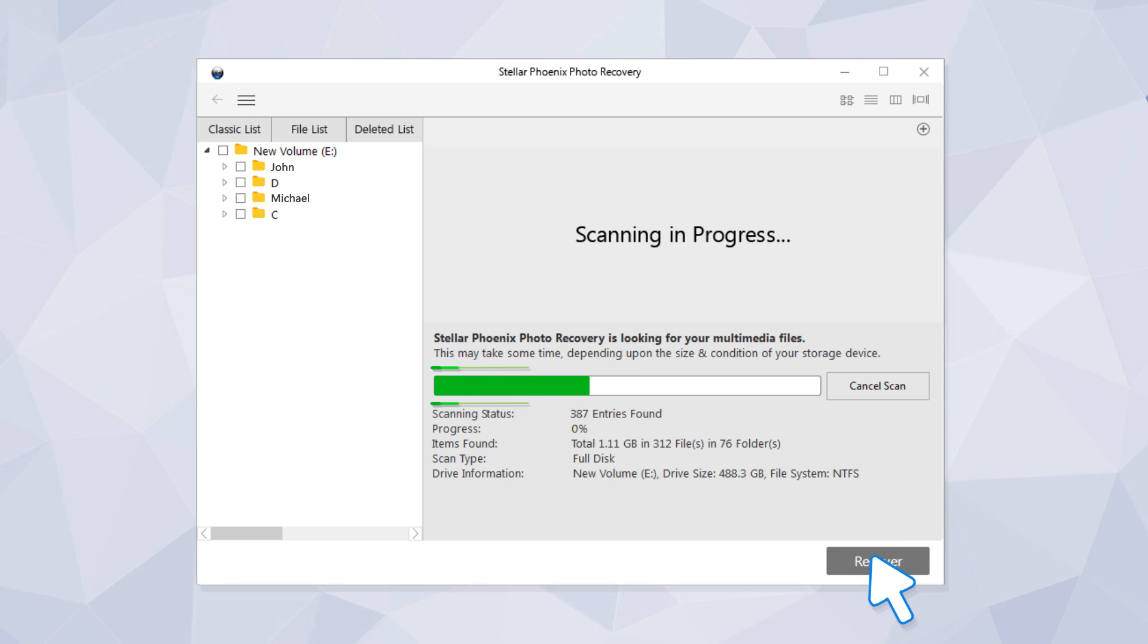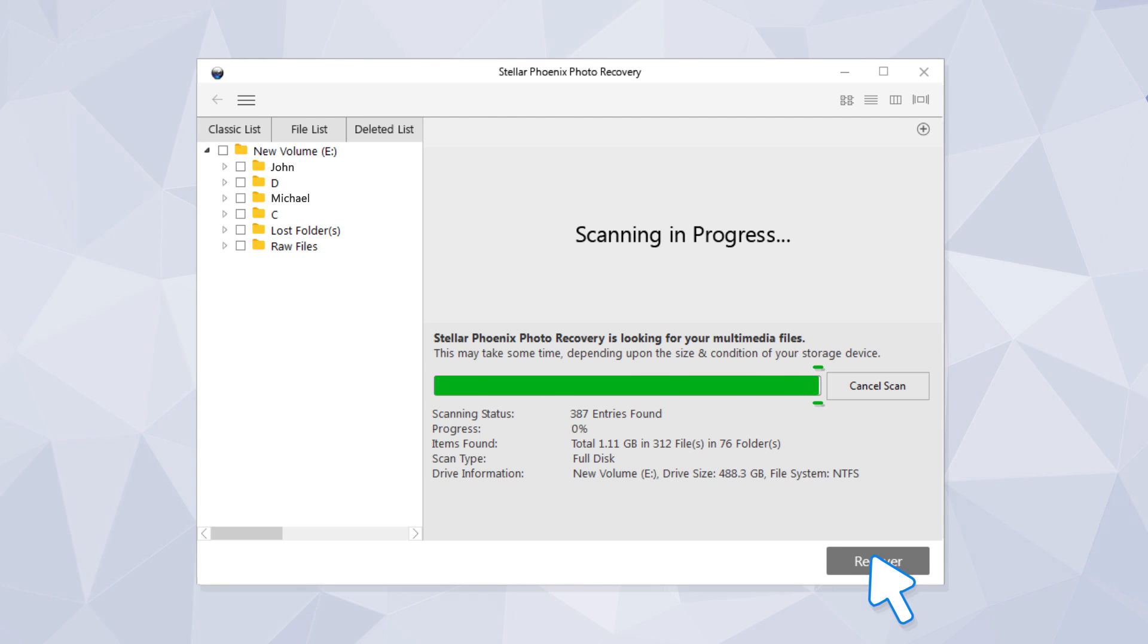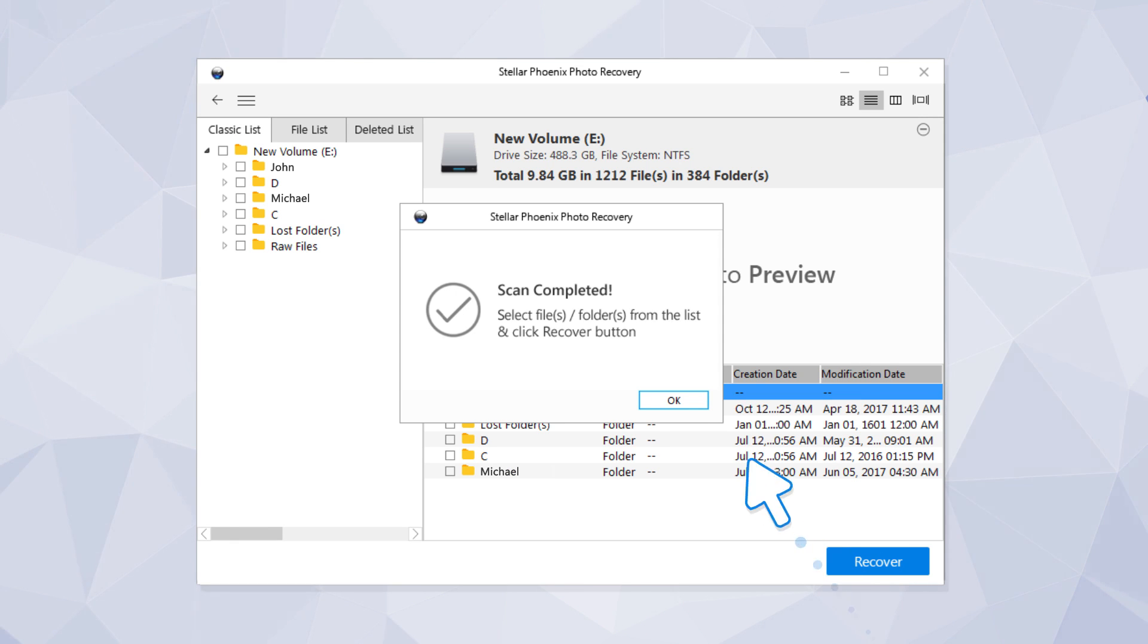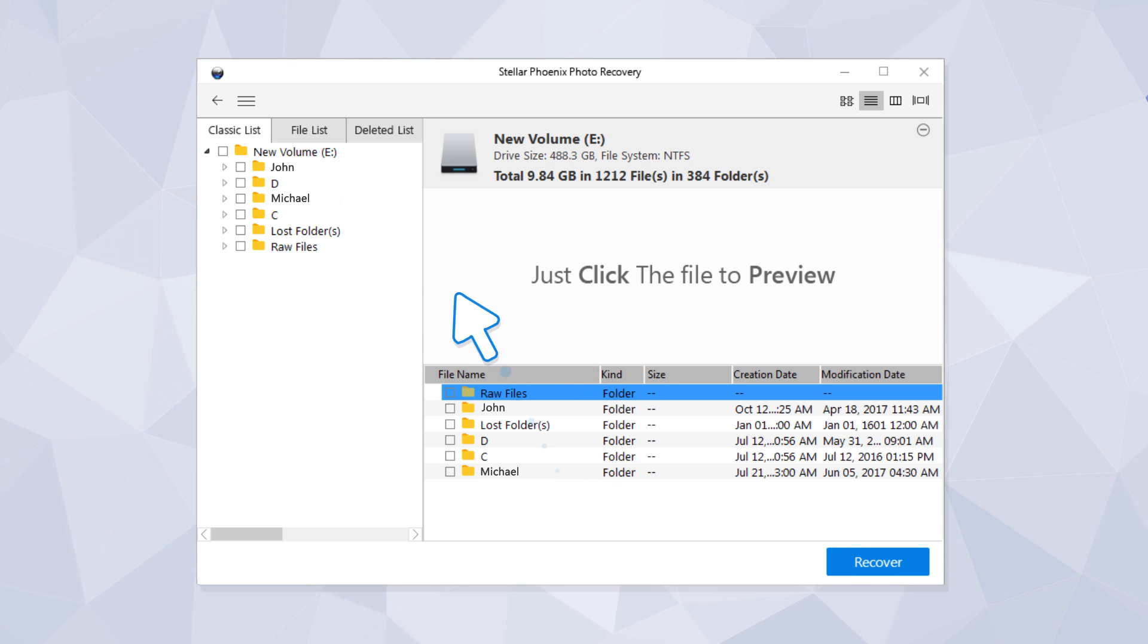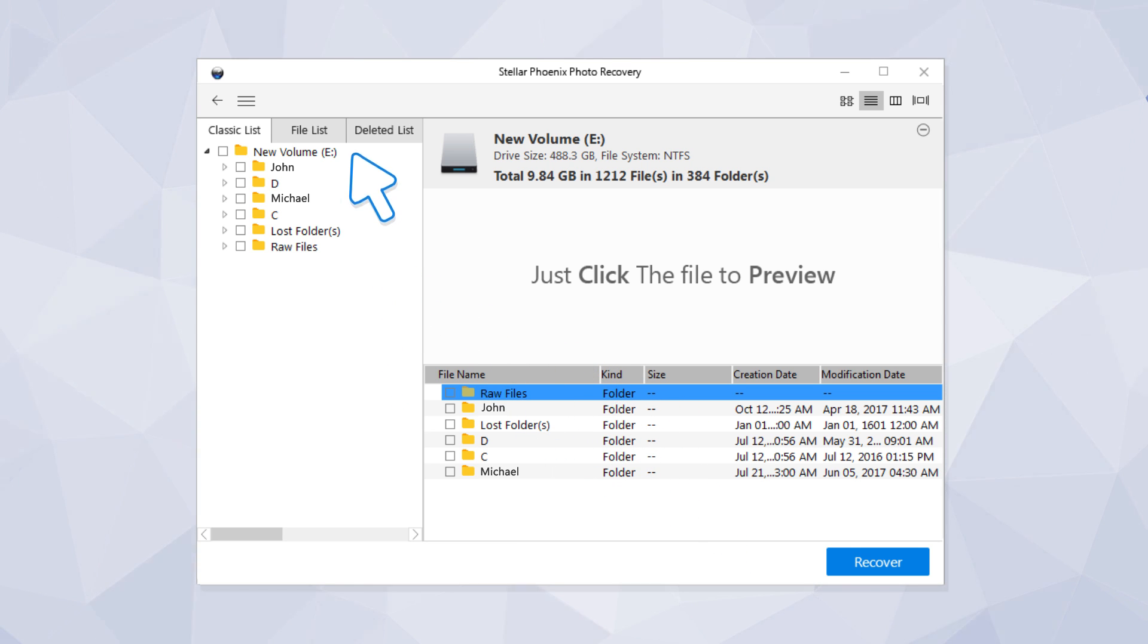The software searches for the deleted photos or videos from your selected media or drive. The software recovers all deleted media files and lists them on the left panel of the interface.